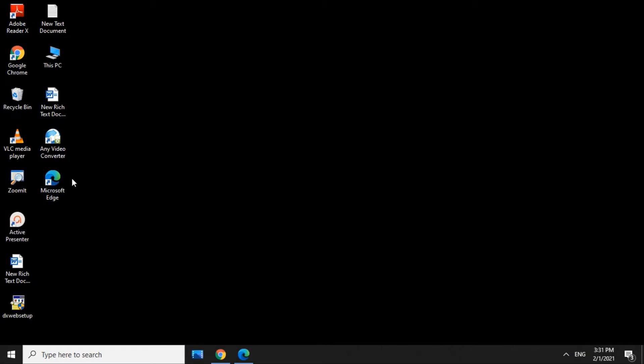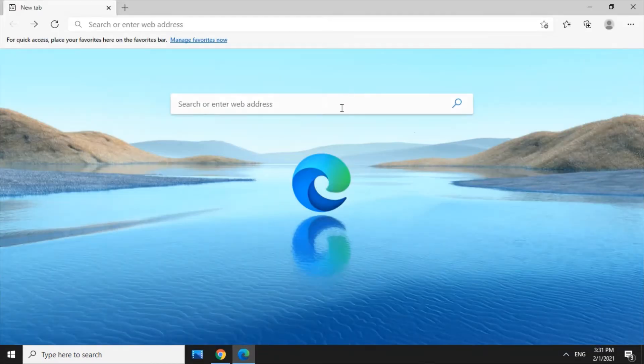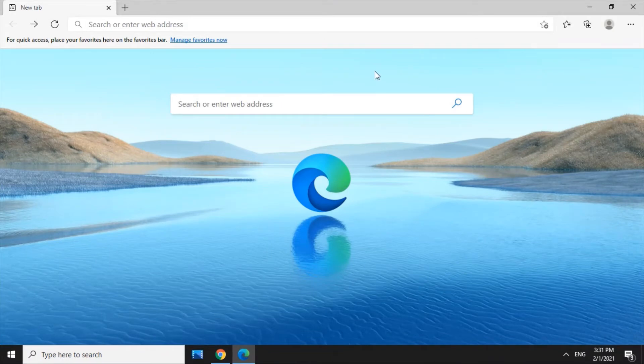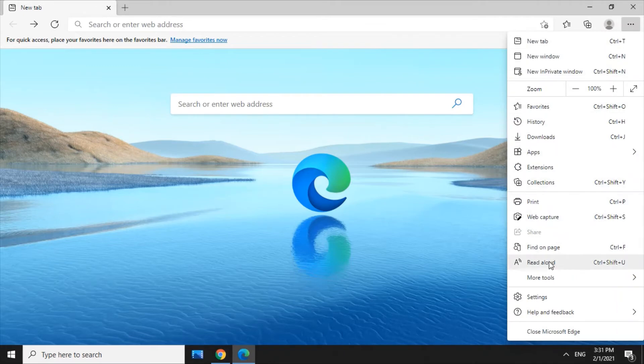First, we open the Microsoft Edge browser. Click on the right side corner and then click on the settings option.